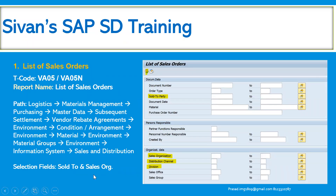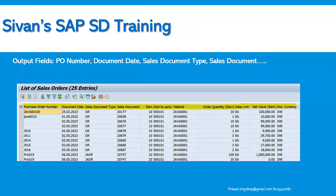List of Sales Orders: We are all familiar with the transaction code VA05 or VA05N, where we can see the list of sales orders — whether open, closed, or completed. By inputting the sold-to party, the sales document type, material, or sales area as the selection criteria, the output will be displayed on screen accordingly. We can also see the sigma value and change the layout of this report as per convenience. This is one of the important sales orders reports.